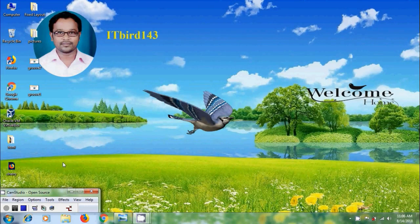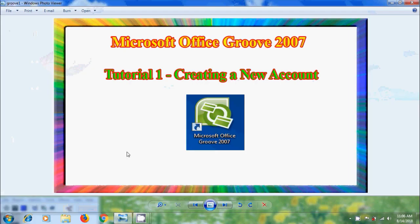Hi friends, this is Nagashwam, welcome to my channel ITBot 143. In this tutorial I will show you how to create a new account in Microsoft Office Groove 2007.